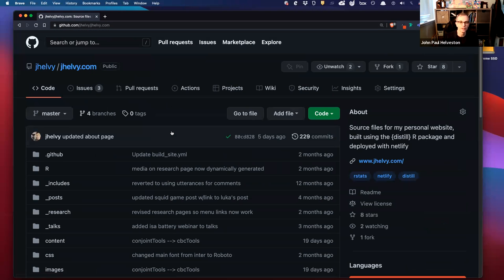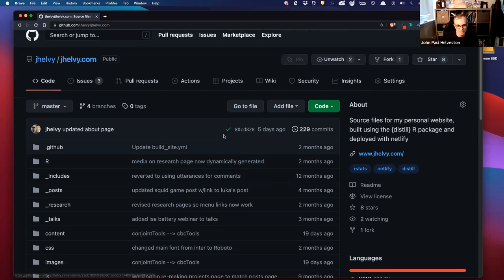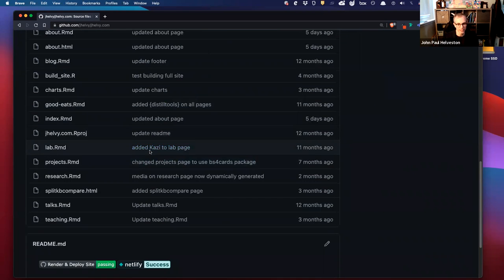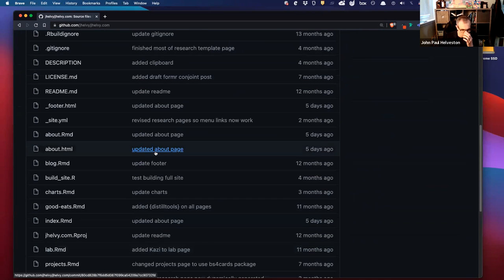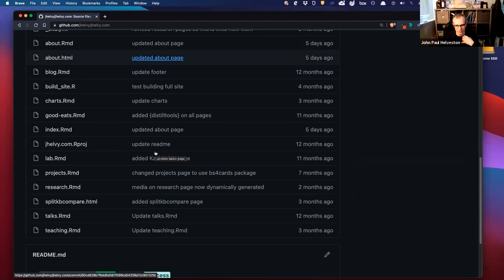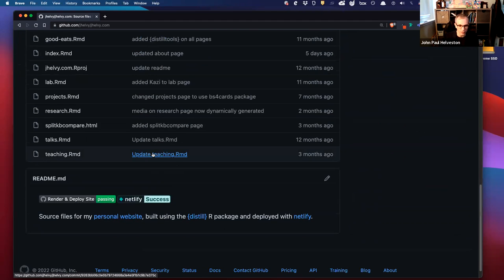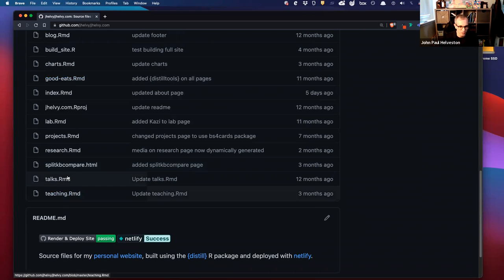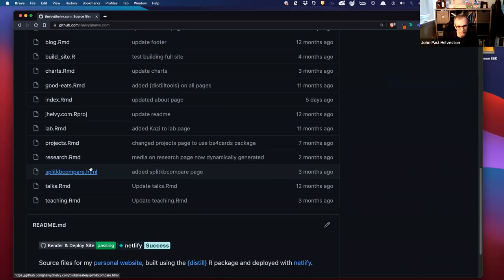My website is jhelby.com and it's a Distill website. I gave a talk on Distill probably last fall or some other time. Distill sites are basically a way of using R and R Markdown to create a static website.